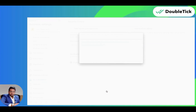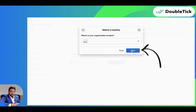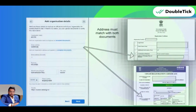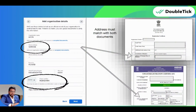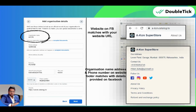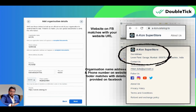Here you need to select your country and click on Next. Now this is a very crucial step — the address and the phone number here should be matching with your document that we are going to upload in the next step. Also, you would have to put in your website. One thing to note is that the legal name in your document must be in the footer section of your website.